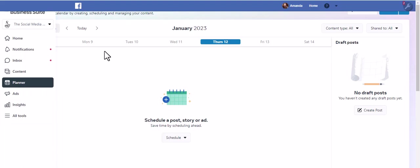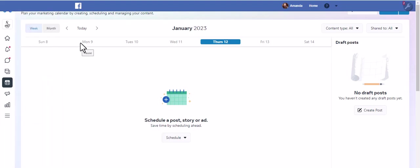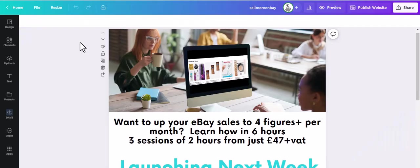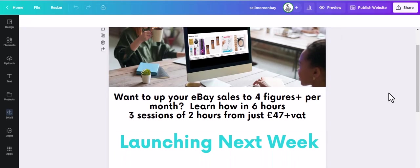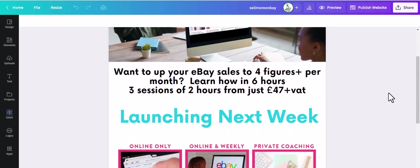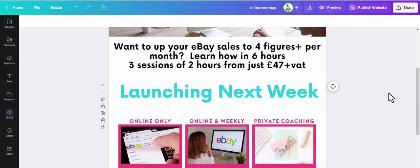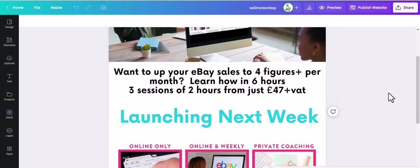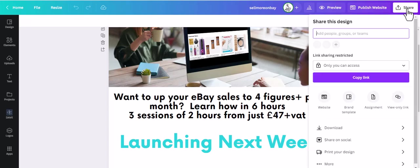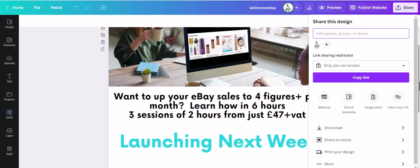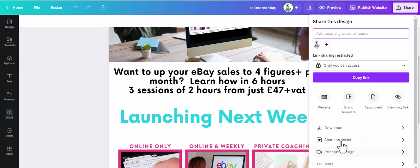Now one of the things that I use is this, which is Canva. Now I'm not going to set this going out yet, but I could schedule it. So all I do is click share and then I'm going to click share to social.